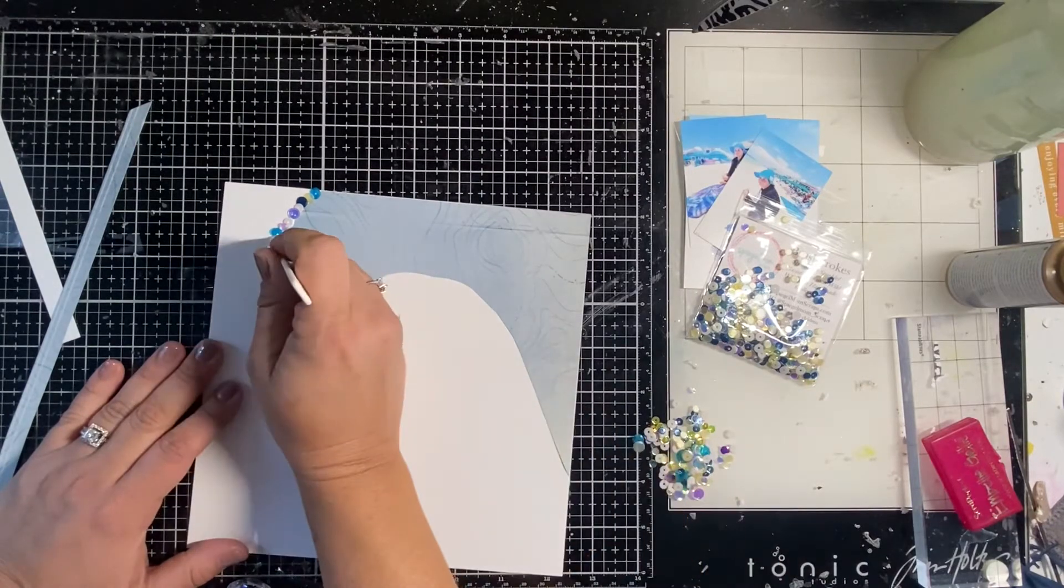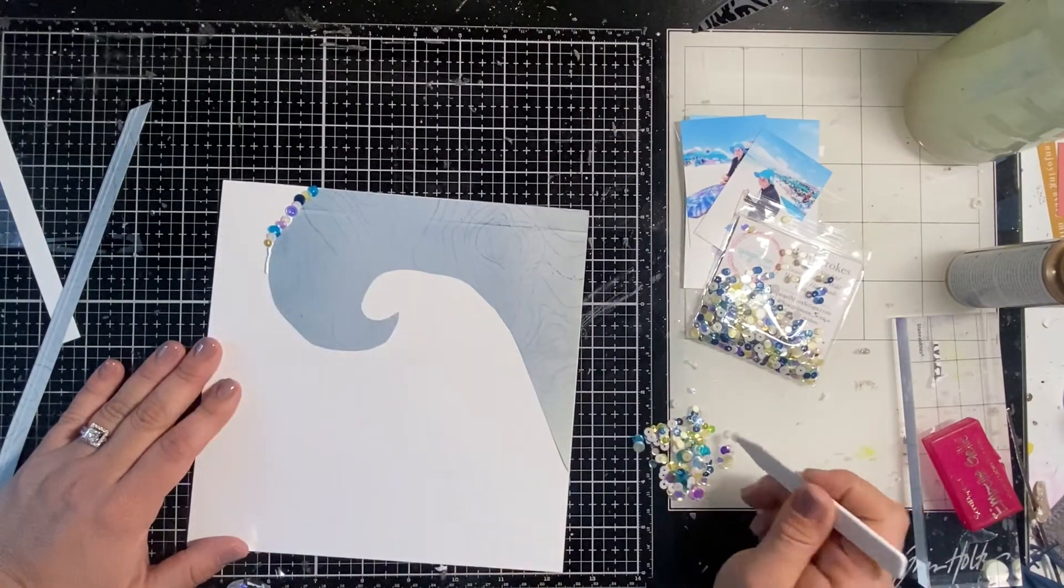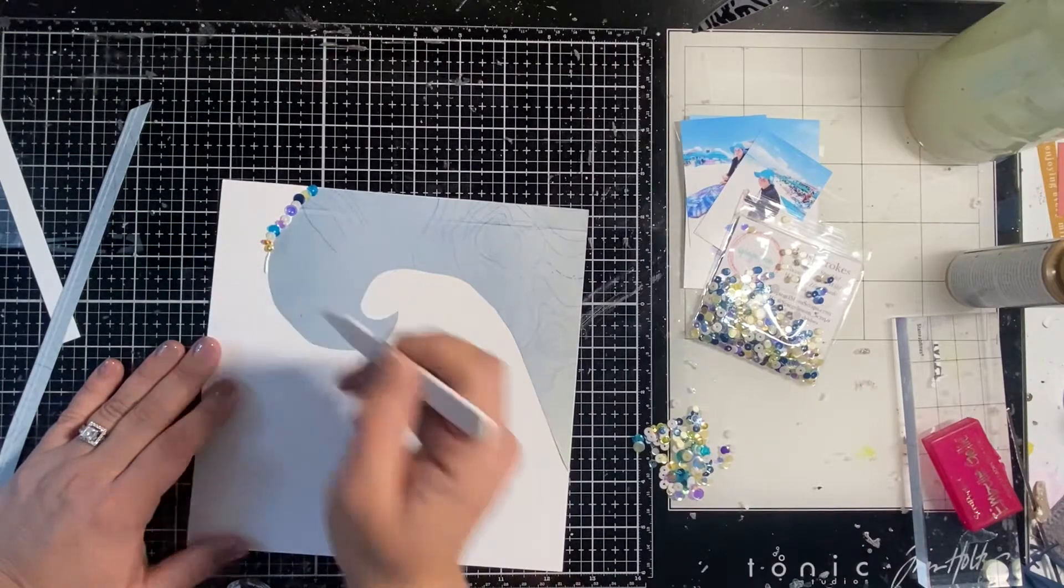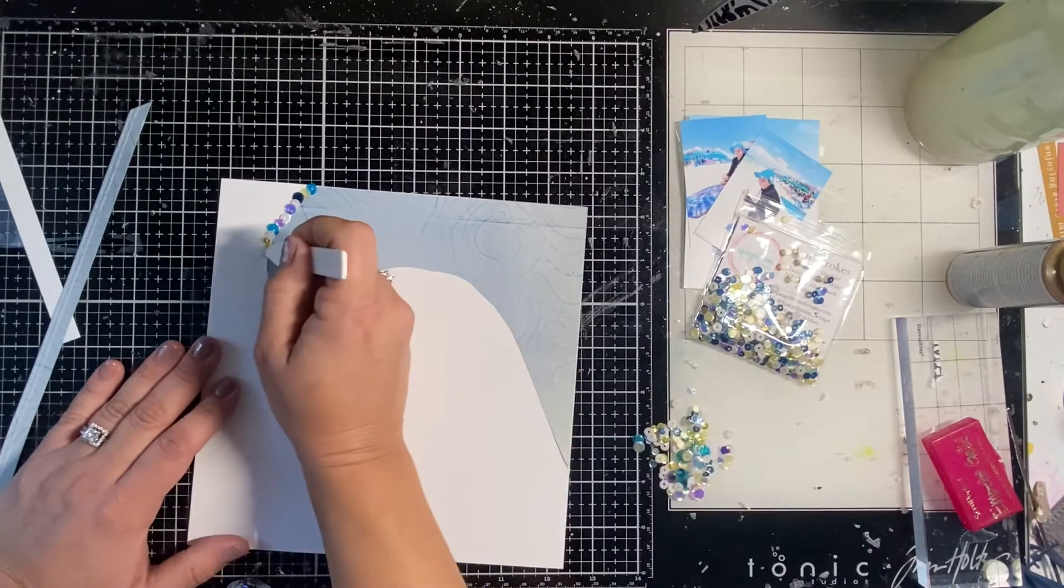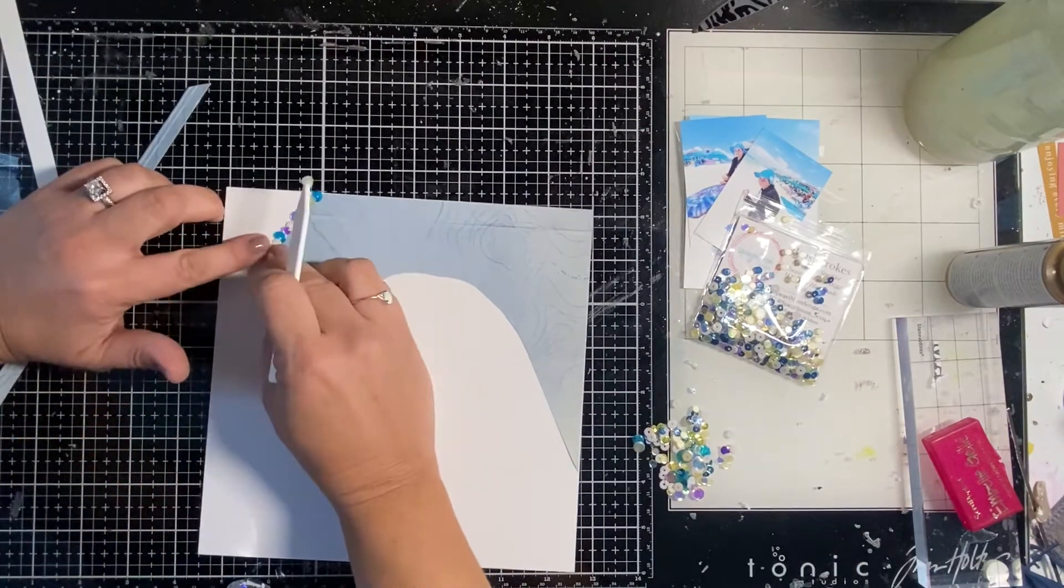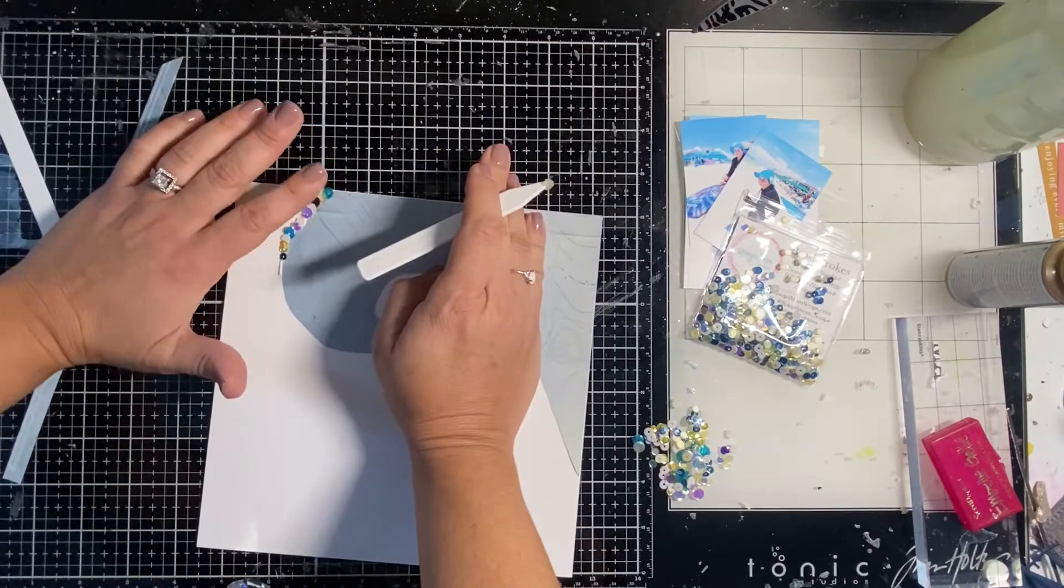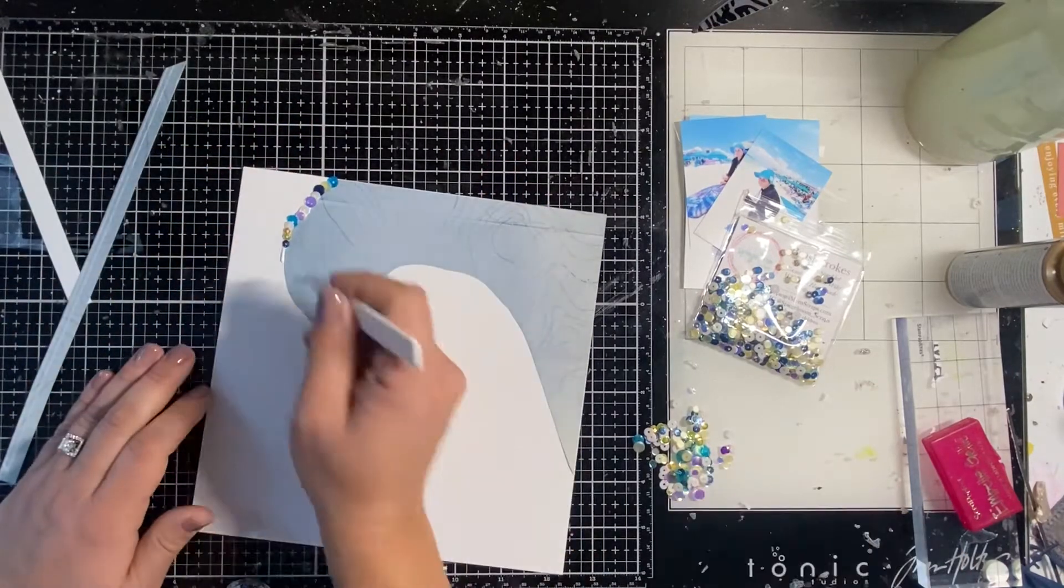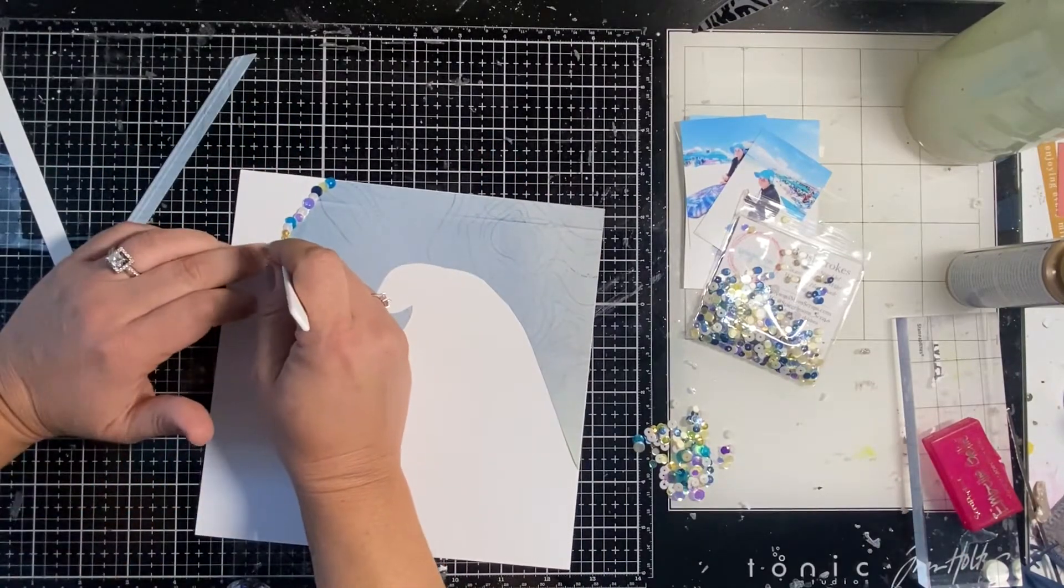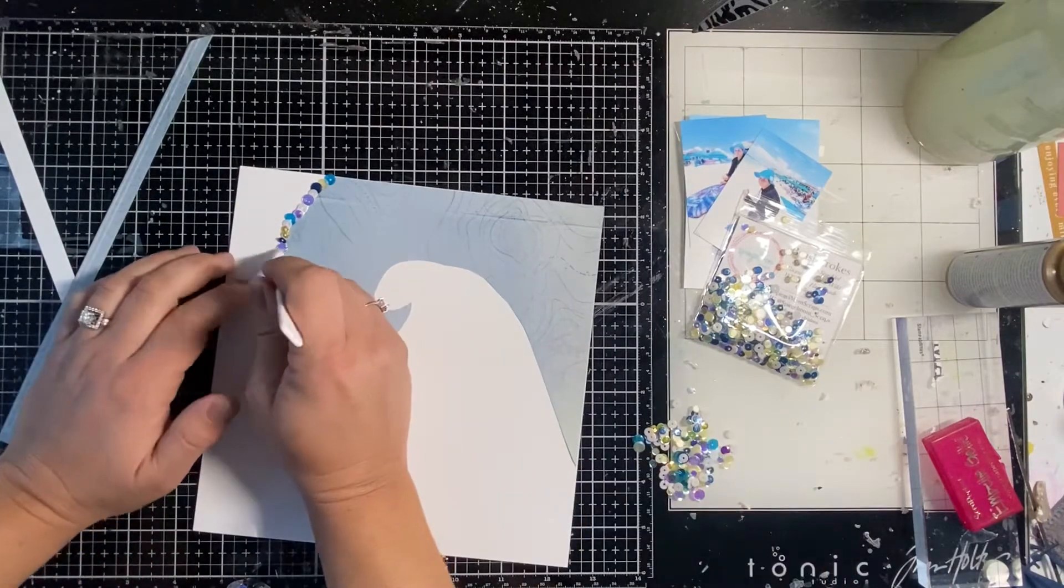And then once I get a few down I'll just take a scrap piece of paper and kind of help me smush down. That way I don't accidentally move the sequins. I'm super careful when I'm smushing, but also I don't get glue all over my hand, which is probably going on right just then when I stuck my finger in it.